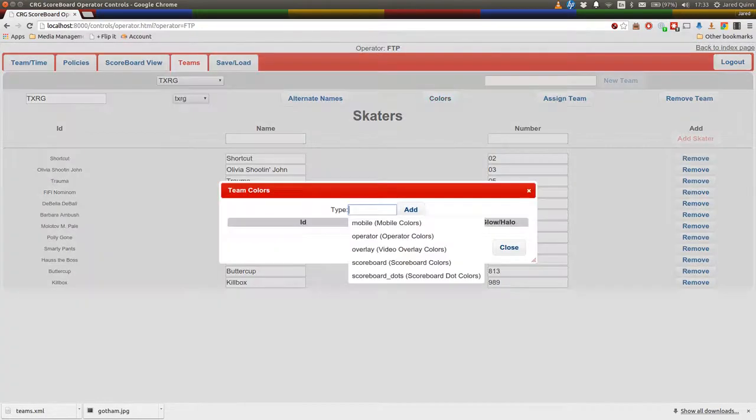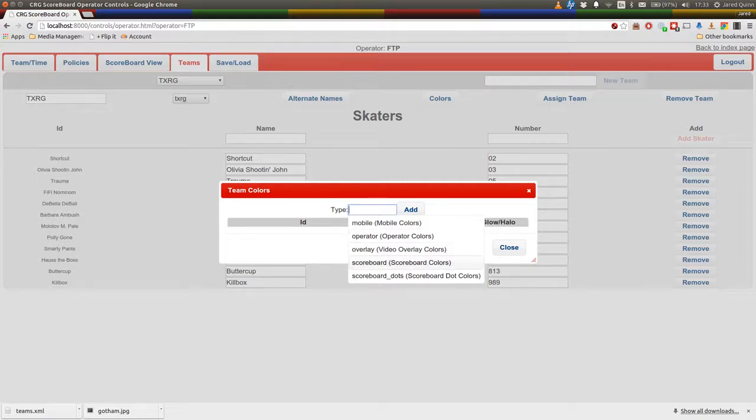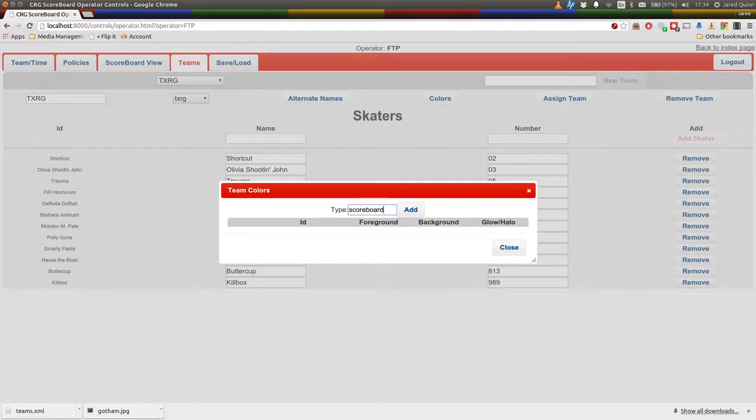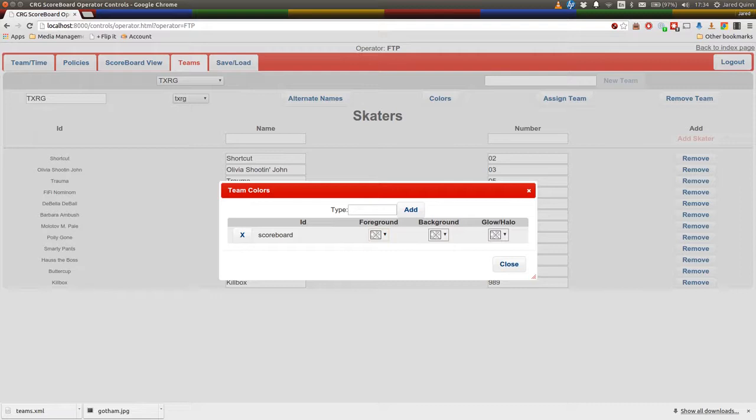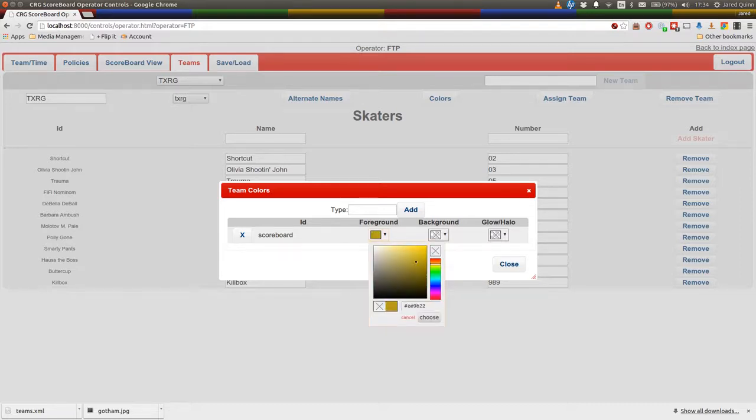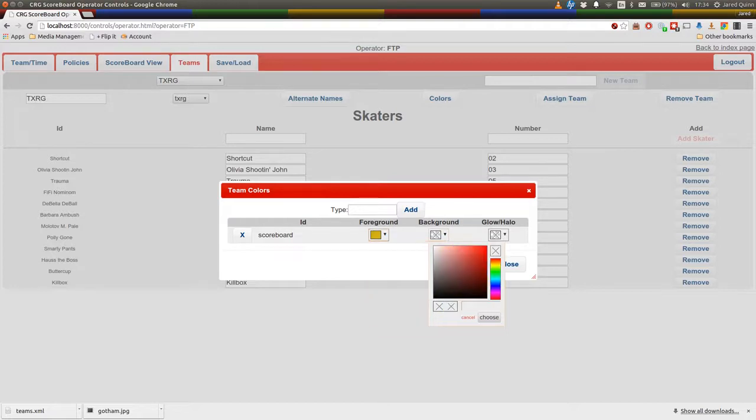So team colors, these colors are what appears in various places around the system. Again, mobile and operator, they don't really make much difference. And most of the overlays don't actually support any predefined colors. The one place that does support them well is on the scoreboard itself. So we'll just pop some colors in here, some gold and some black and maybe a silver.